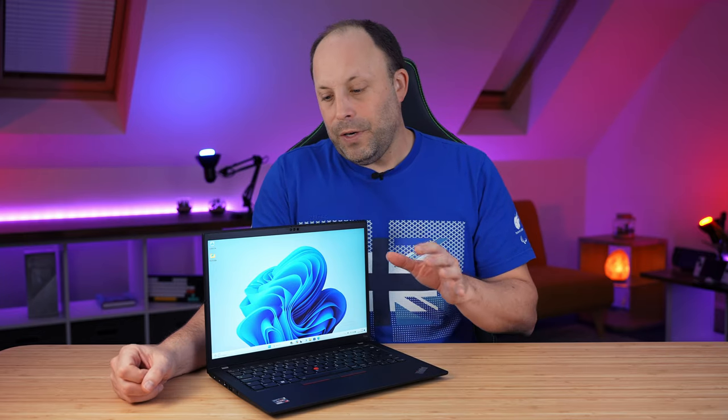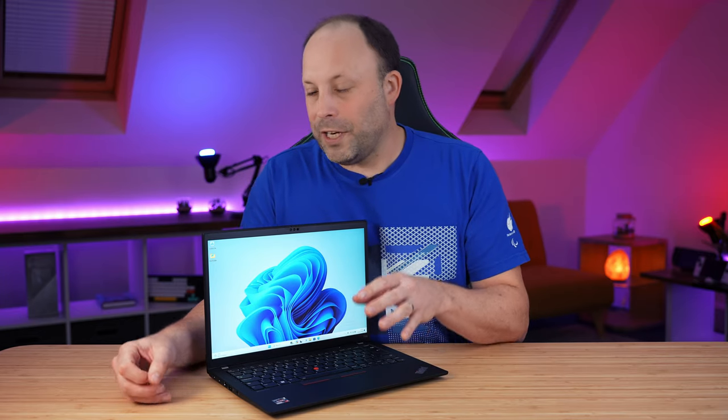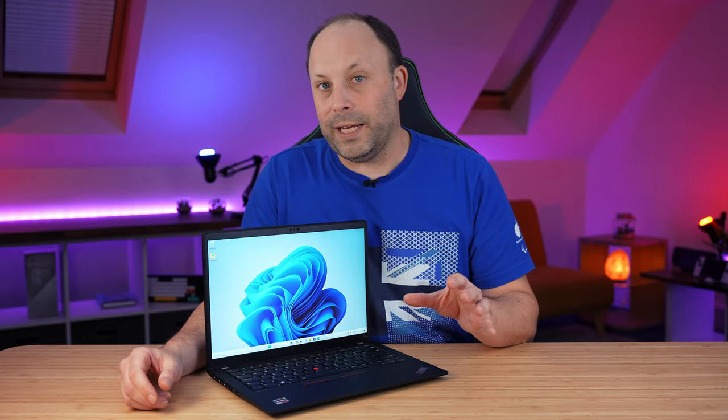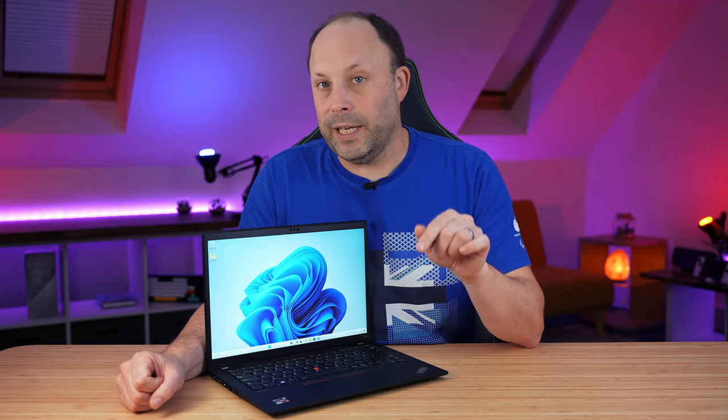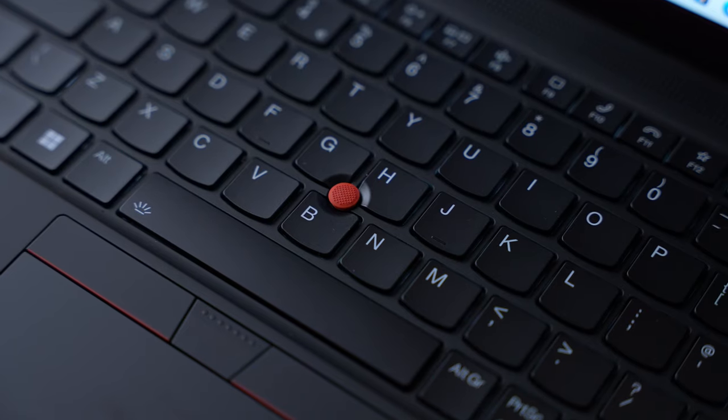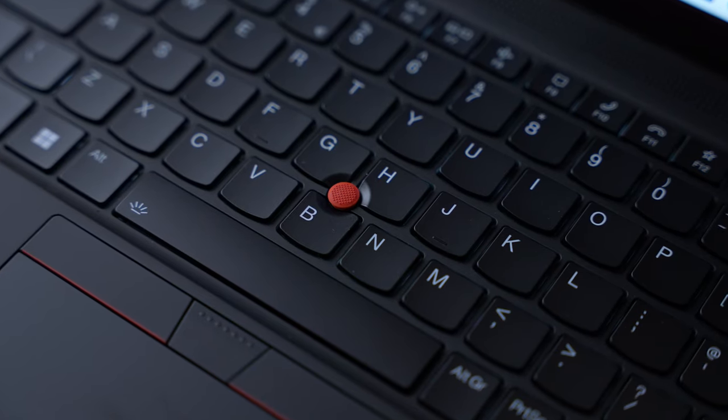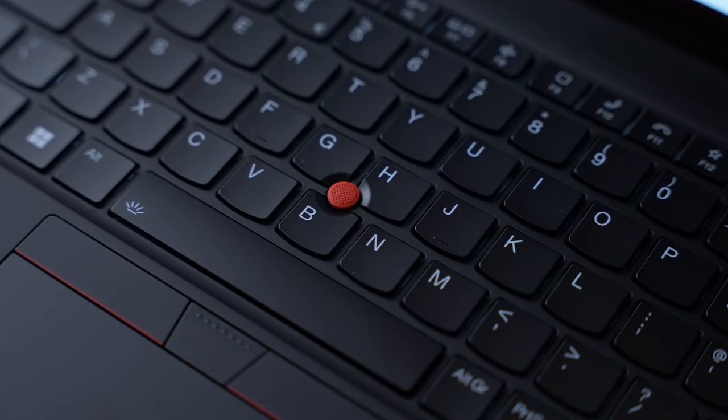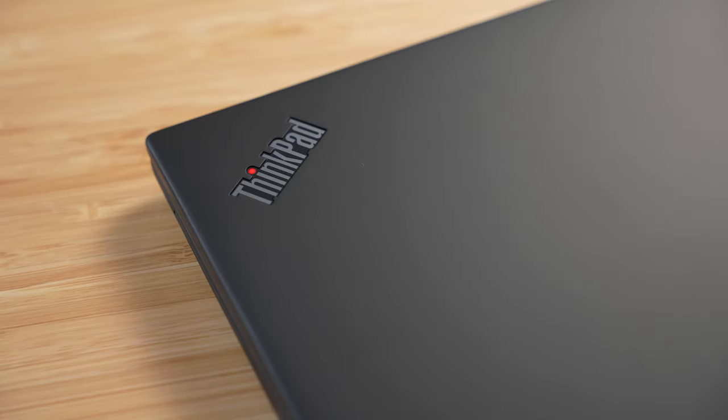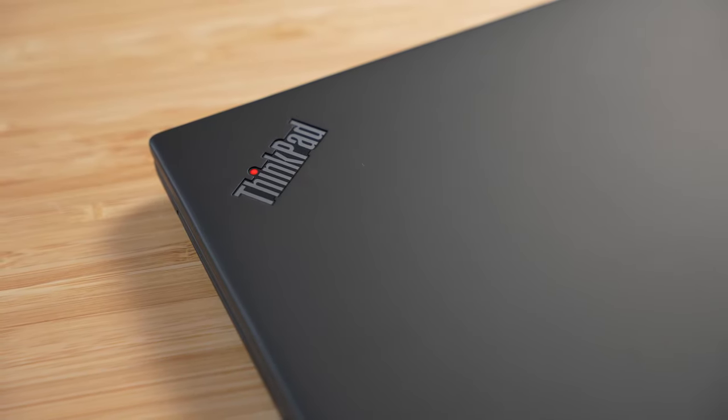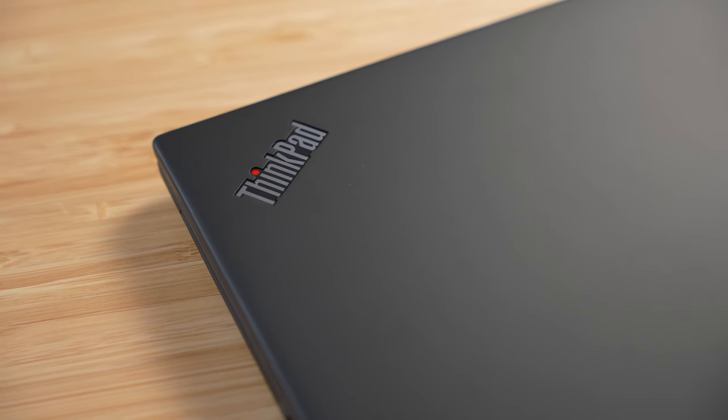If you don't need that USB 4 and you're not bothered about a bit of weight, save some money and get that T14. But if you've got a slightly more premium and lighter laptop with USB 4, this T14S is truly excellent.